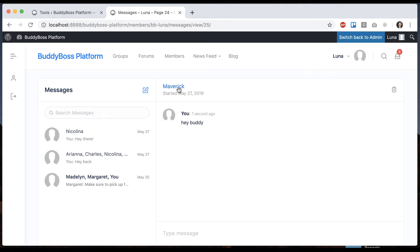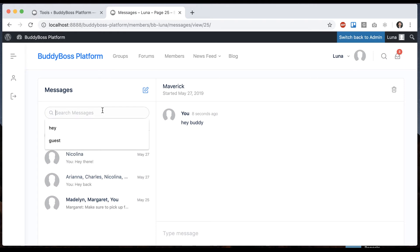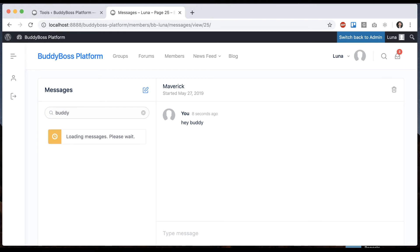Like that it's going to send a message to Maverick and now I have a message started with him. If I refresh this you can see now that's added to my threads. I can search my messages here as well and it'll find it.